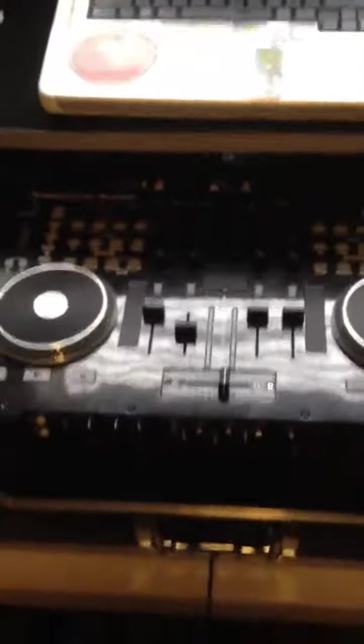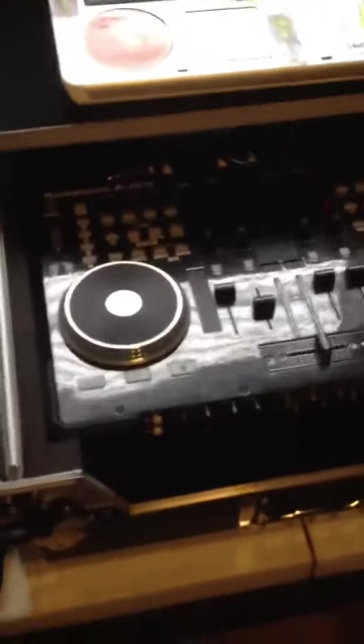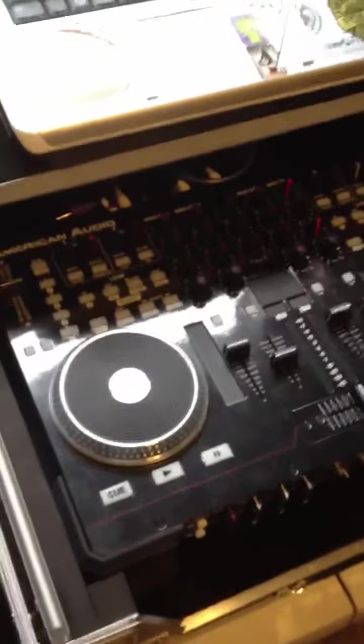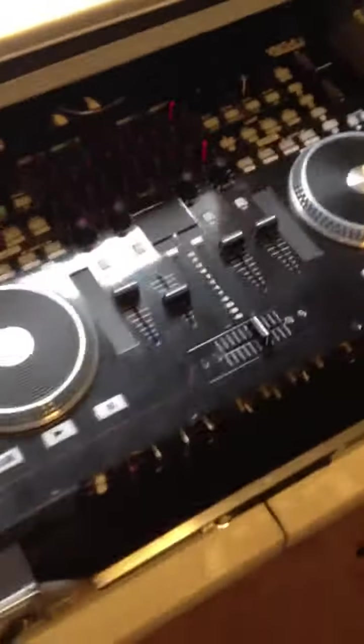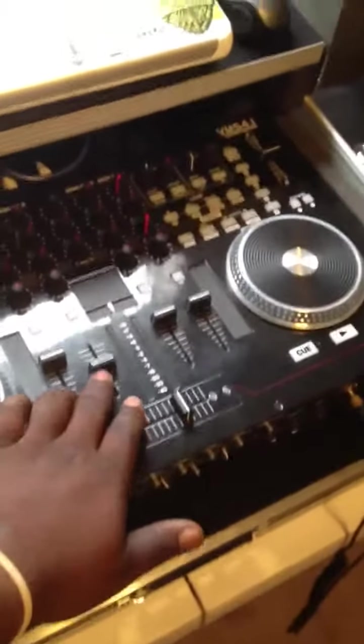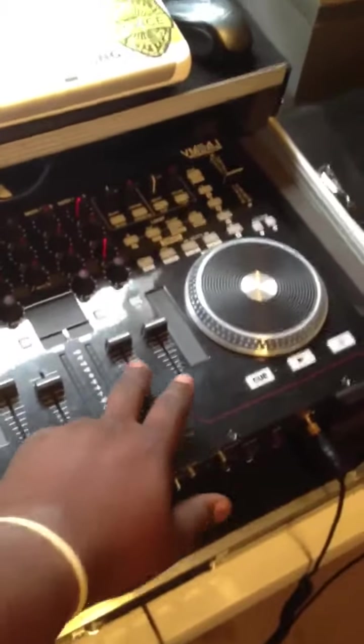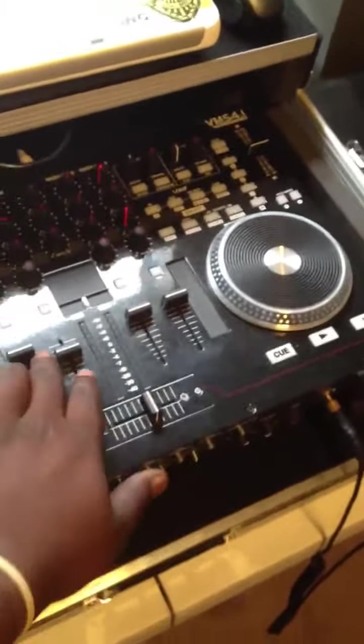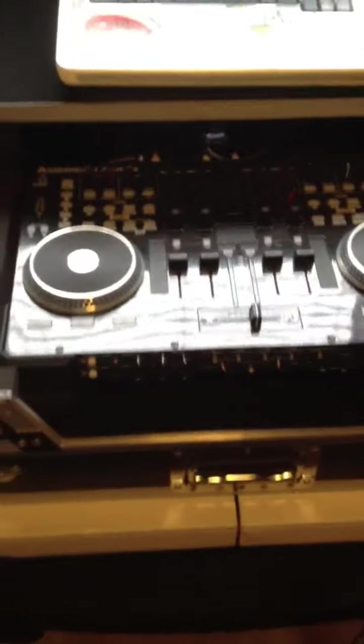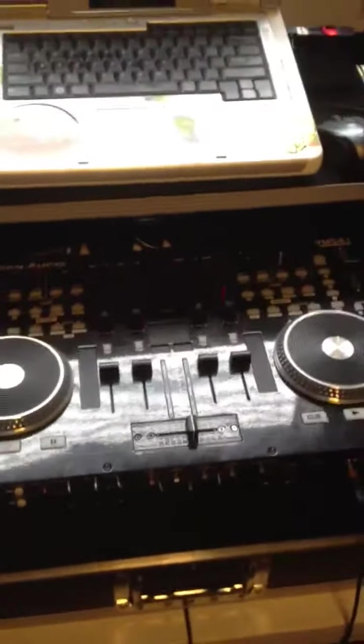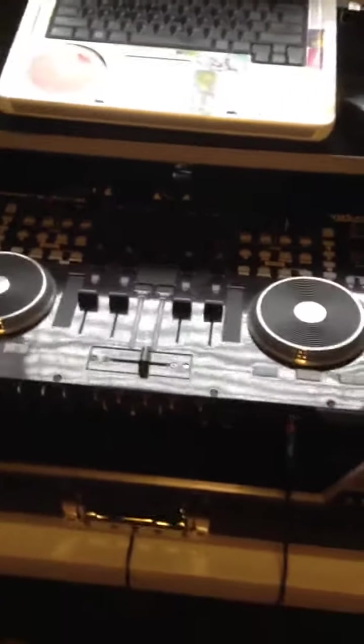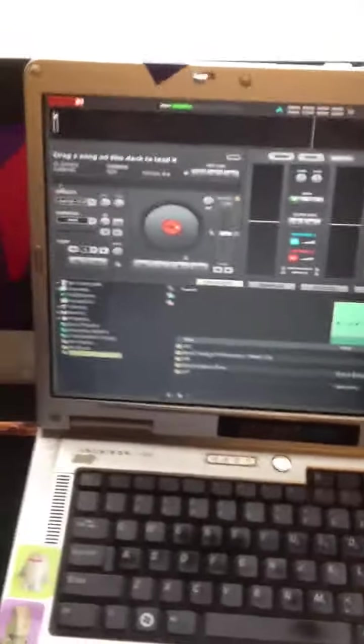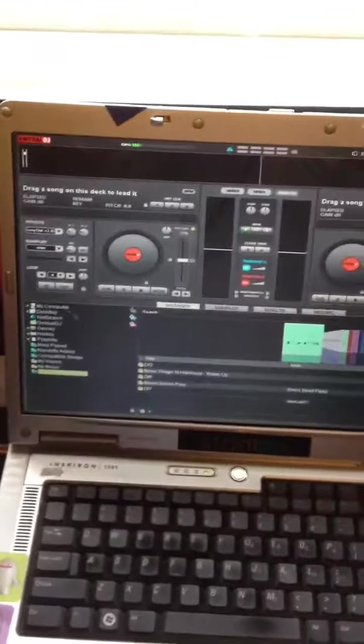Taking the American Audio VMS 4.1. I'll do a little bit more of an in-depth review probably sometime next week. There's not a lot of them on YouTube, but this by far is the best bang for your buck controller you can get. As you can see, I'm running Virtual DJ 7.0 Pro.